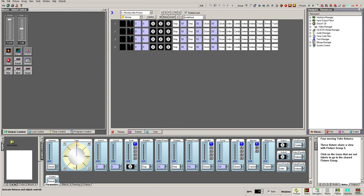To the right is the fixture control window, where we can control all the different attributes of our patched fixtures. The first tab, Parameters, lets us set static values for any attribute.